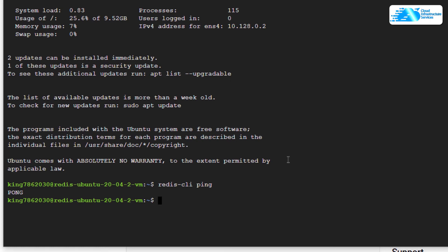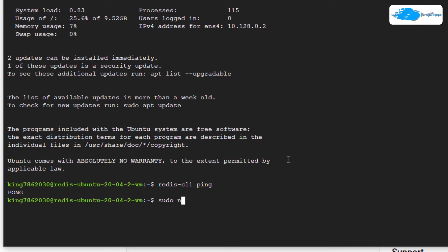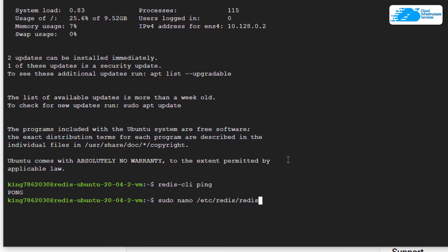This Redis installation is set to default settings. If you want to check out the configuration for Redis, simply type in sudo nano and then /etc/redis/redis.conf and then hit Enter.